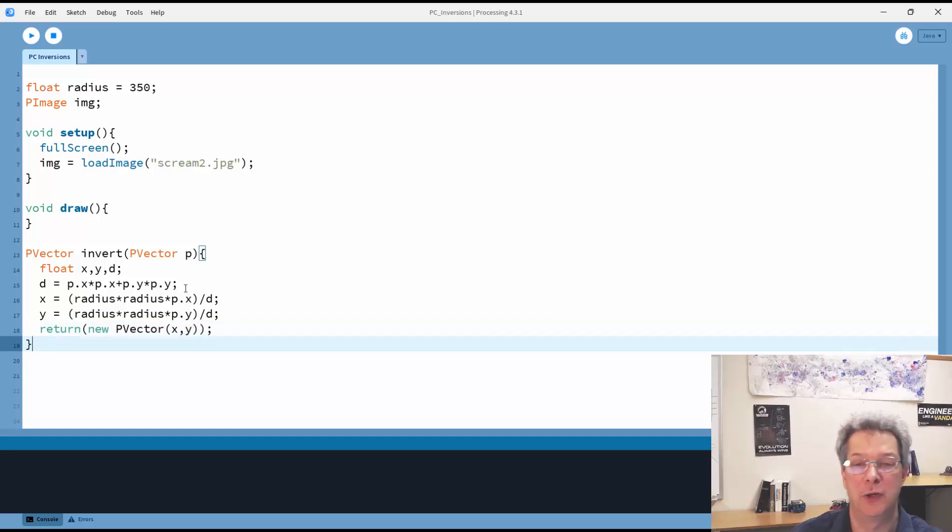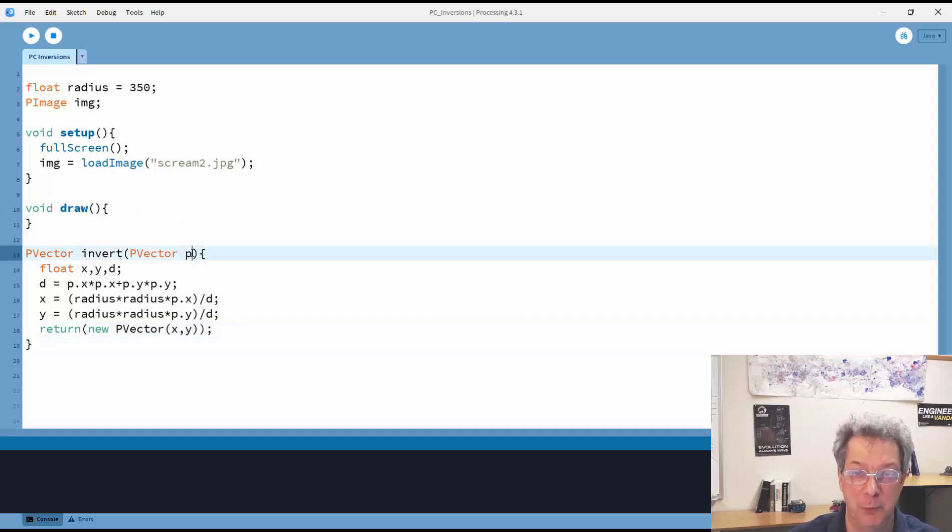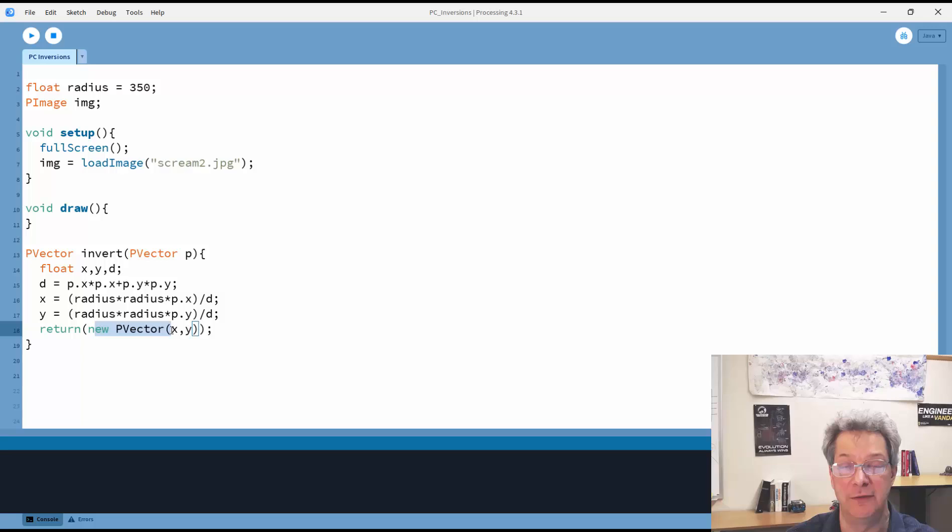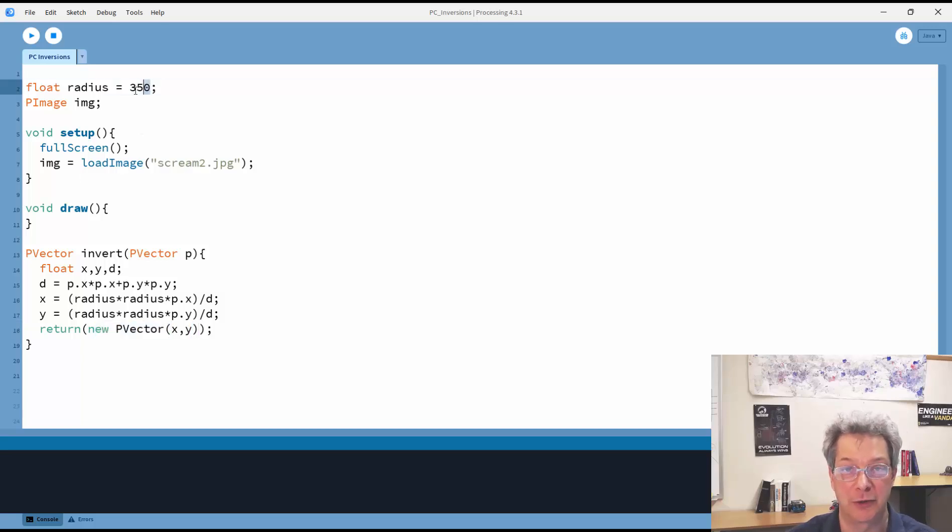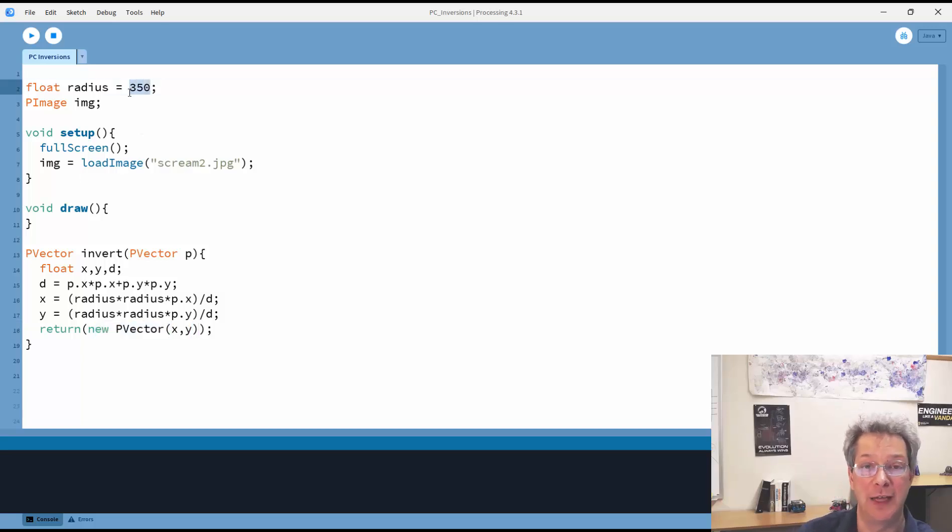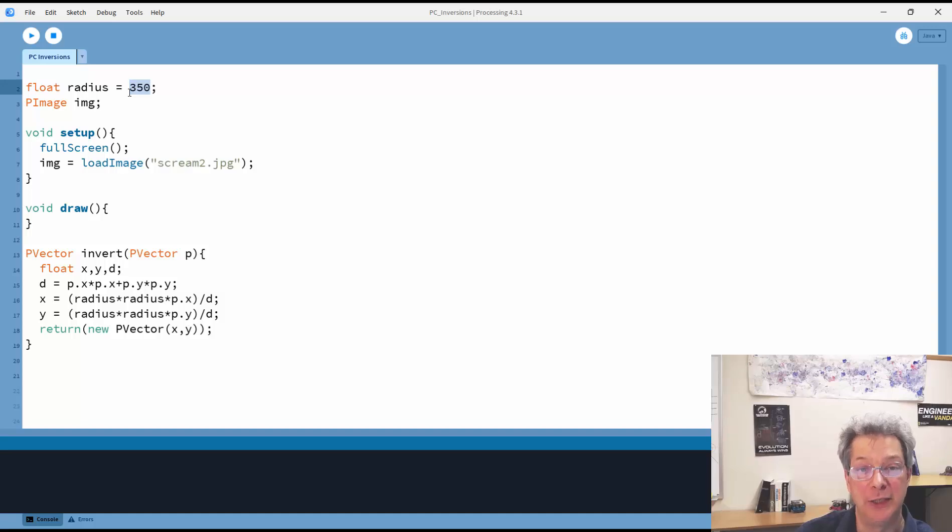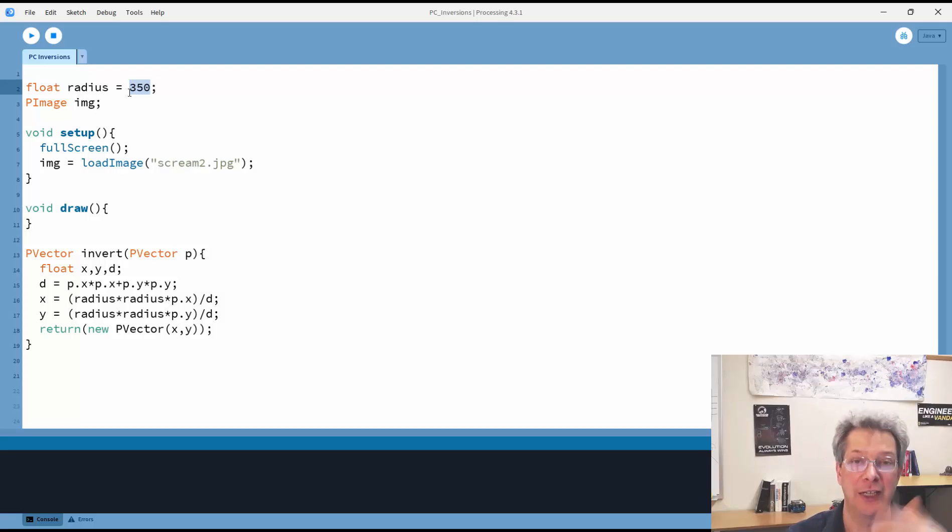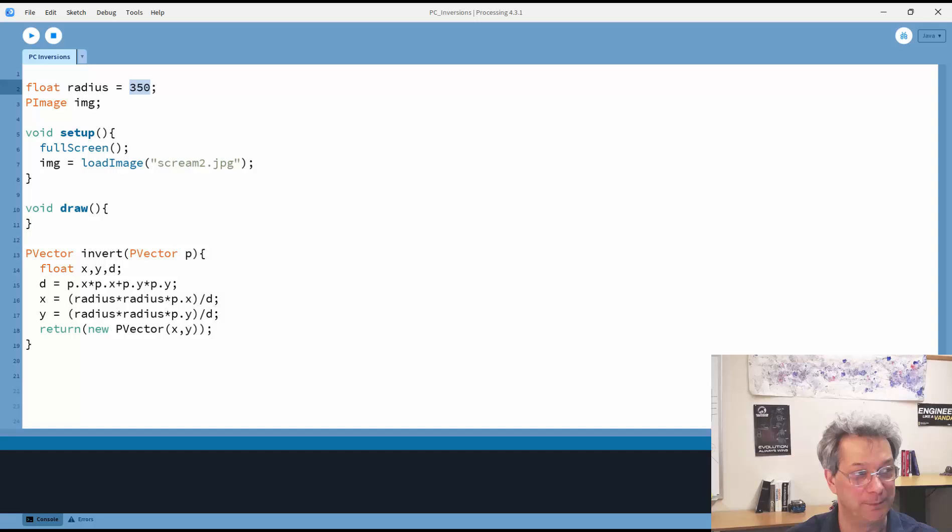So this function, given a point defined as a pVector, will return a new pVector which is the inversion of that point around a circle with whatever radius we want to define. So now all I need to do is go through each pixel in the image and take the location of that pixel and invert it and plot it at the new location.